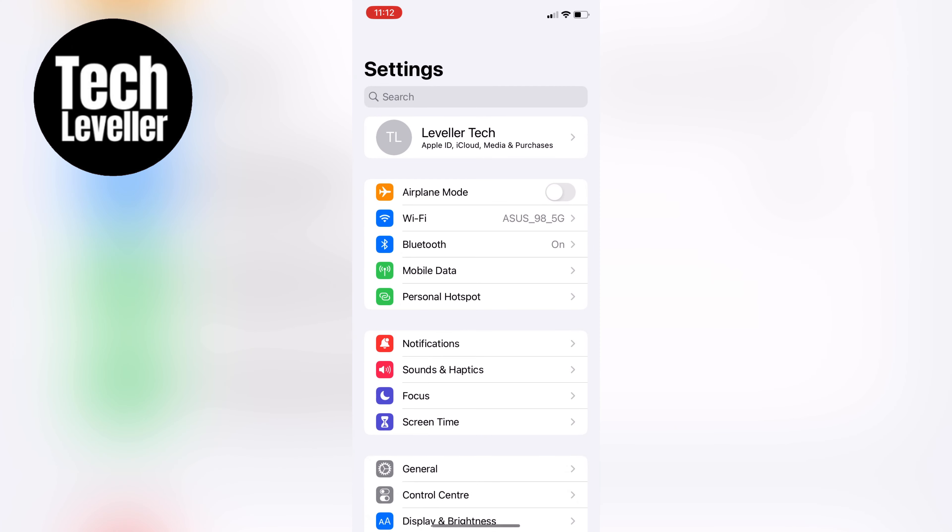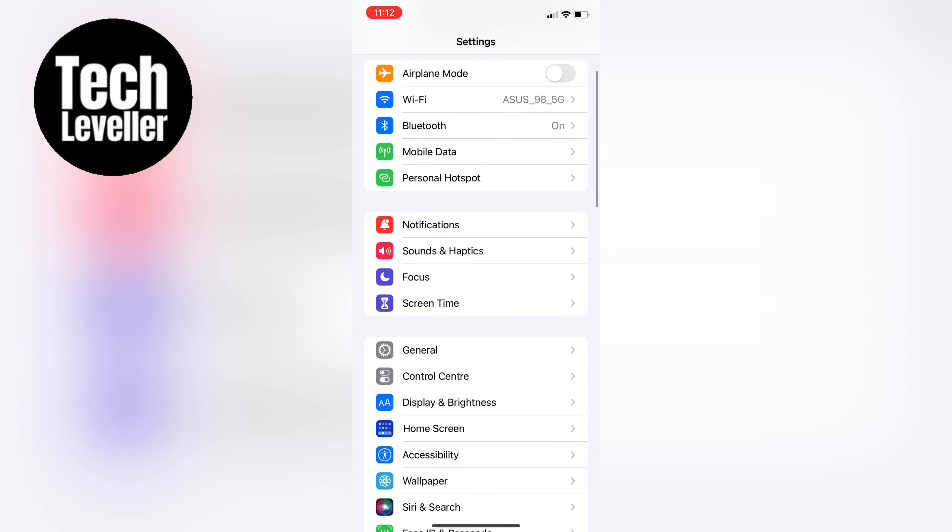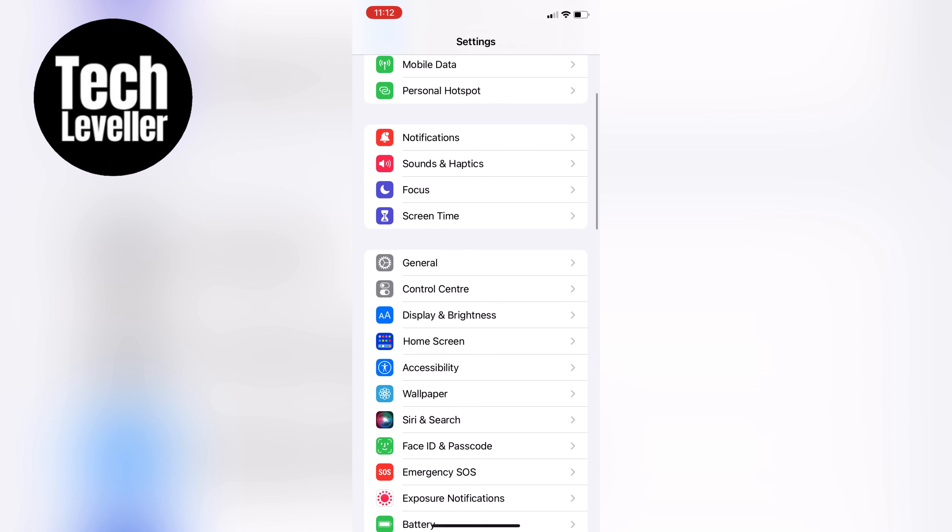First, scroll down and tap on the Privacy and Security within the iPhone settings.